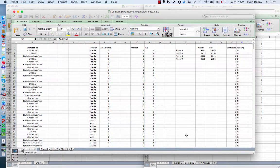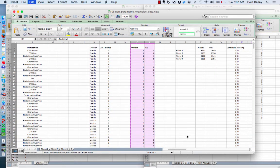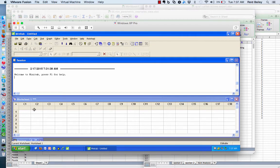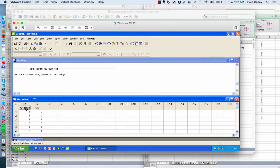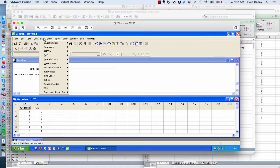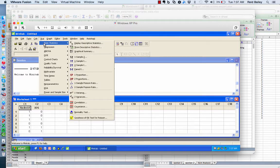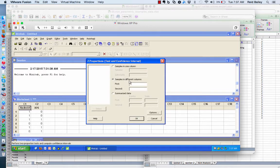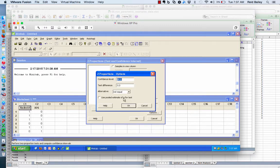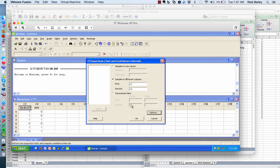We'll get the data from the Excel file, copy it, and take it to Minitab. In Minitab, we'll go under Stat, Basic Statistics, Two Proportions. In our case, we have samples in two different columns — our iOS and Android samples — and we want to make sure we're running an actual statistic with alpha set at 0.05, or a 95% confidence interval. Then hit go.